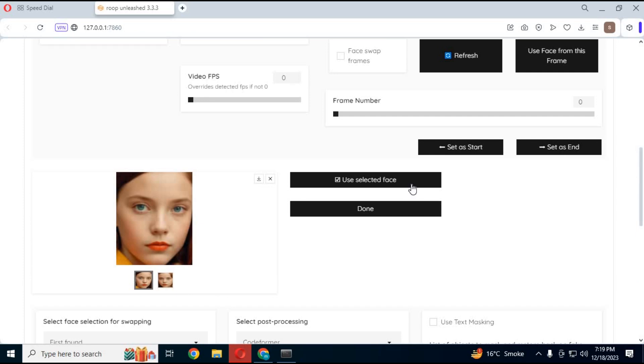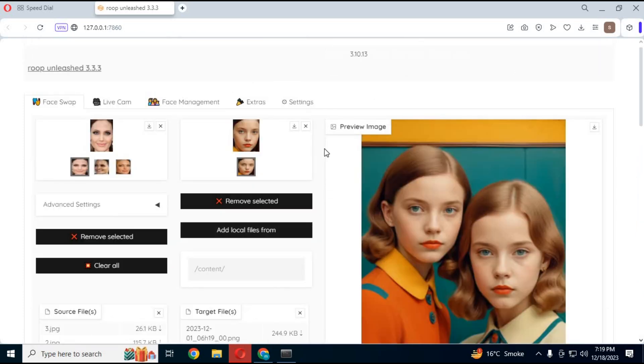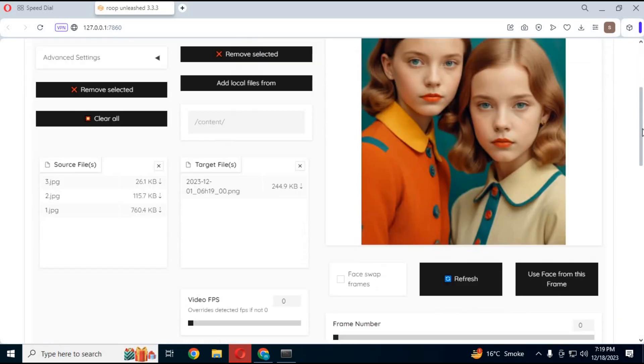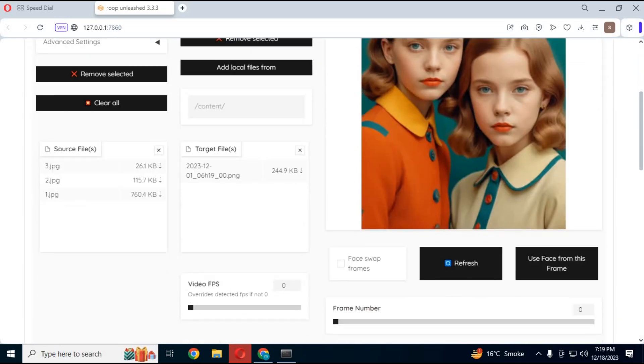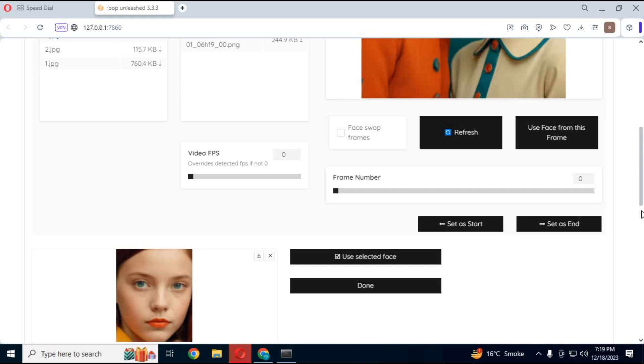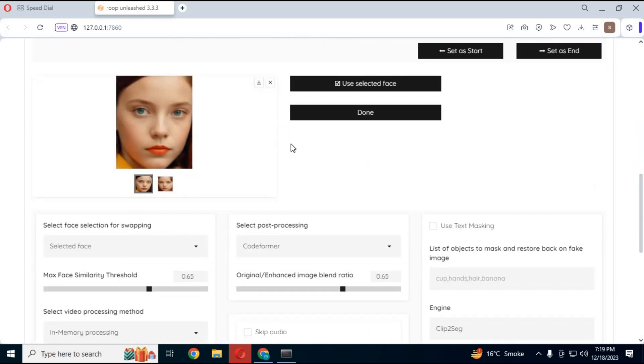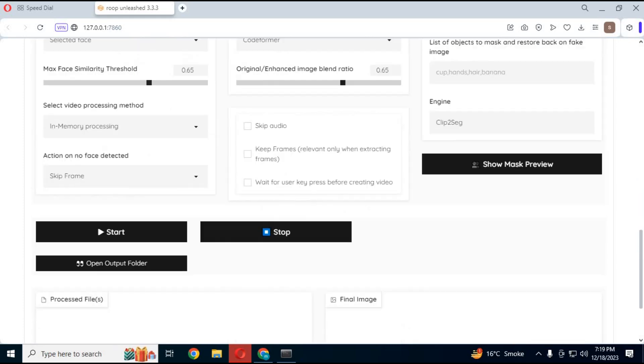You can choose FPS if it's video and click start. In seconds it will swap face of picture. I hope you like this information. If you got any question comment. Don't forget to subscribe to my YouTube channel. Take care.